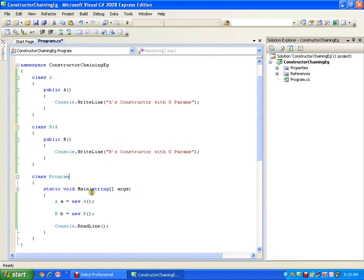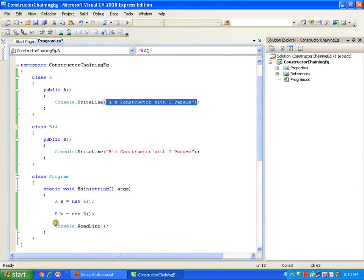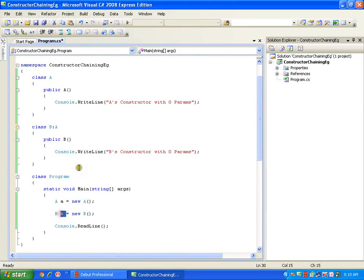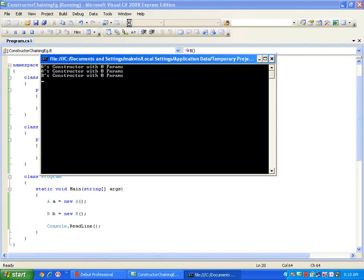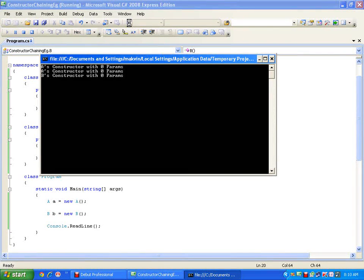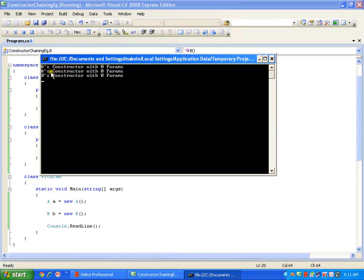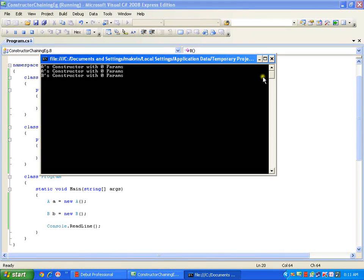Now if I execute, what would be my output? My expectation is that the output should be the same, because I am creating the object of class A so it is going to invoke A's constructor, then I am creating the object of class B so it is going to invoke B's constructor. But if you observe, A's constructor got invoked twice.